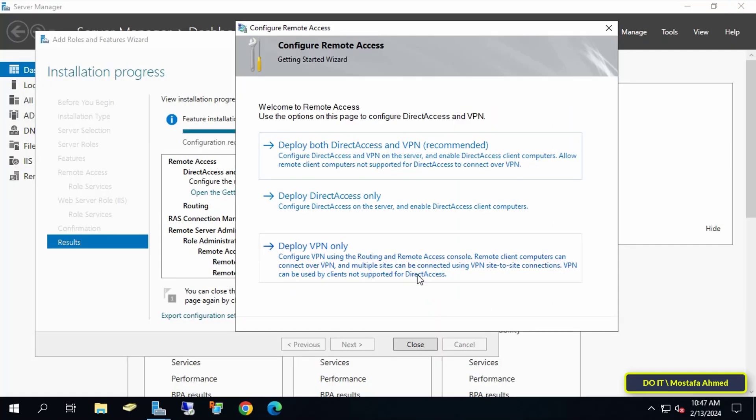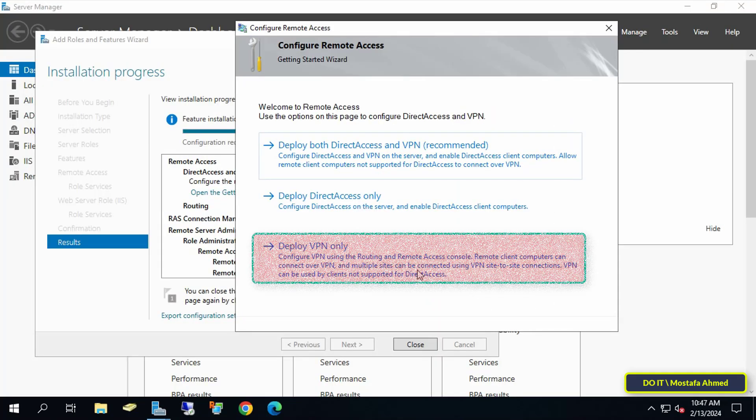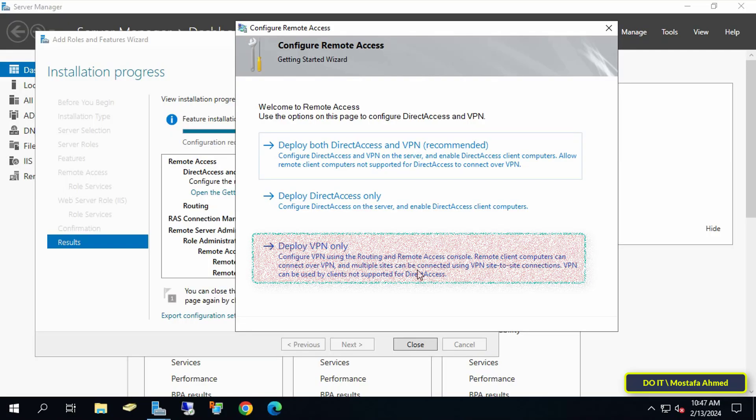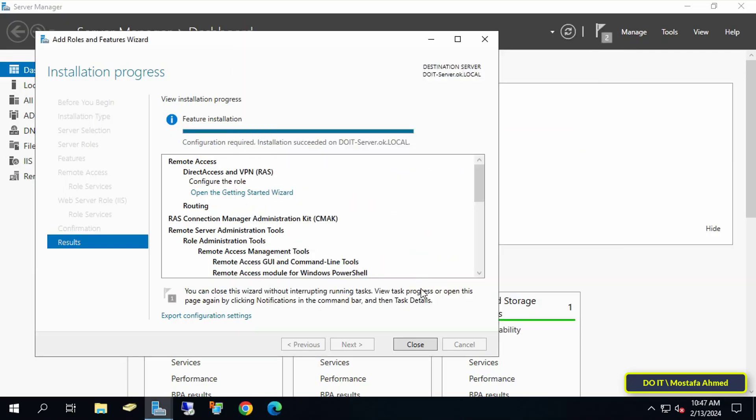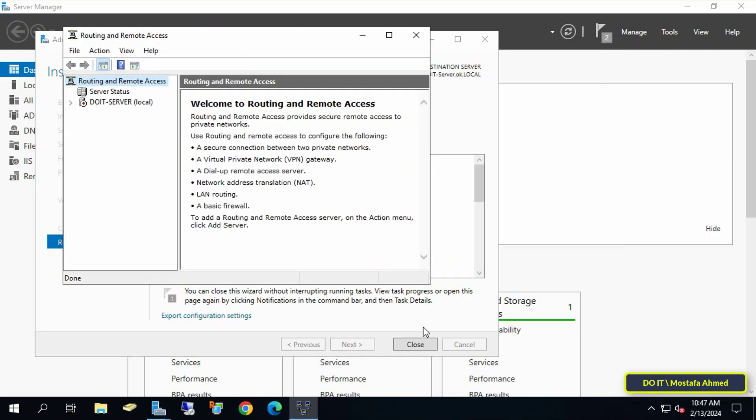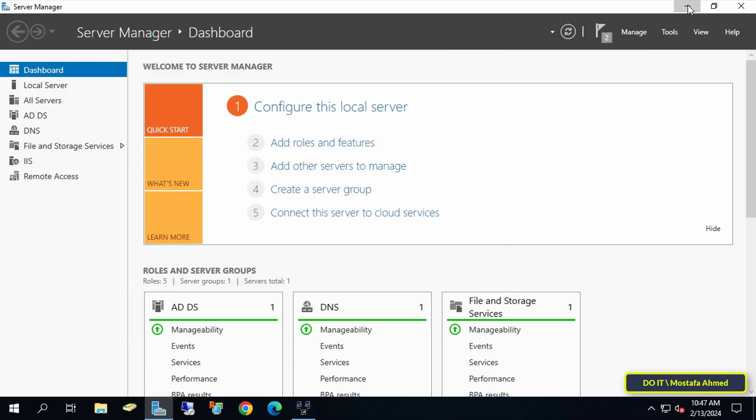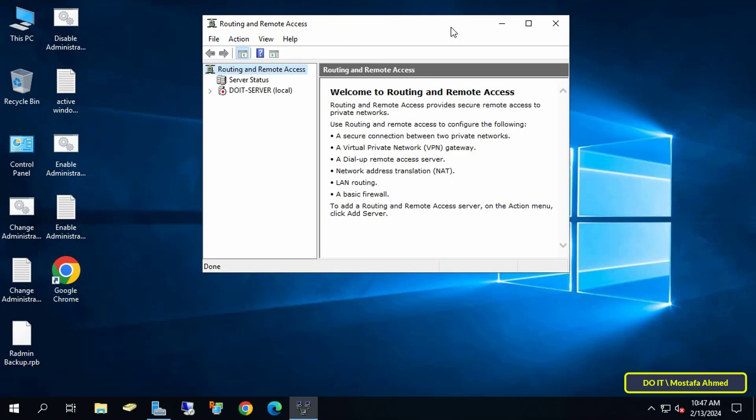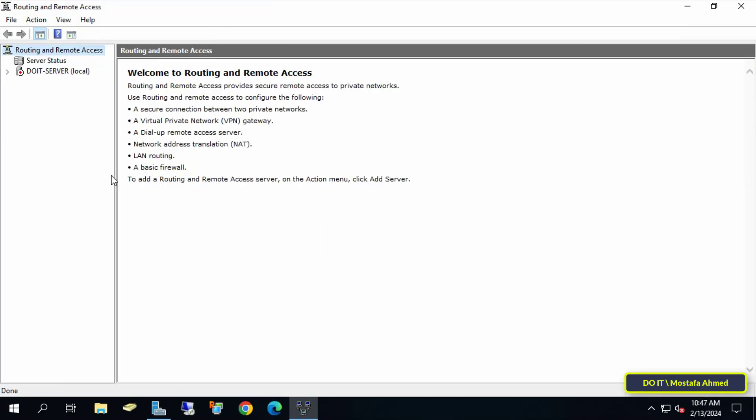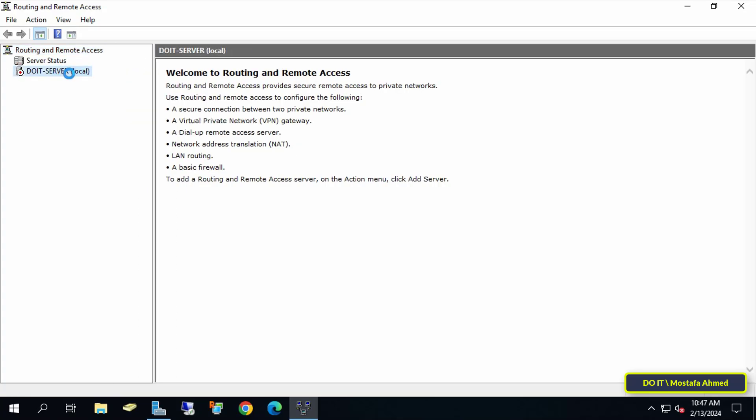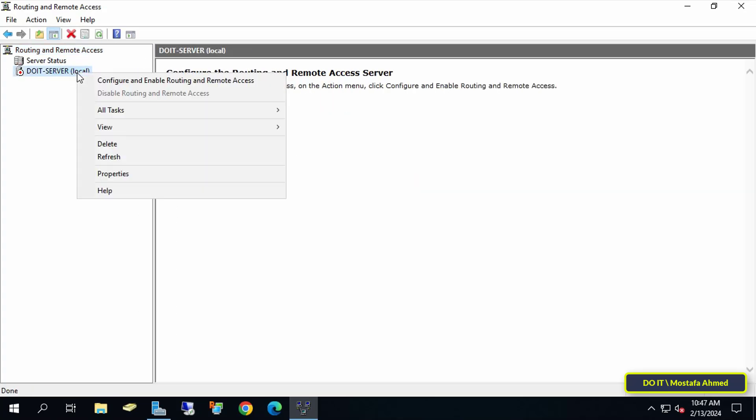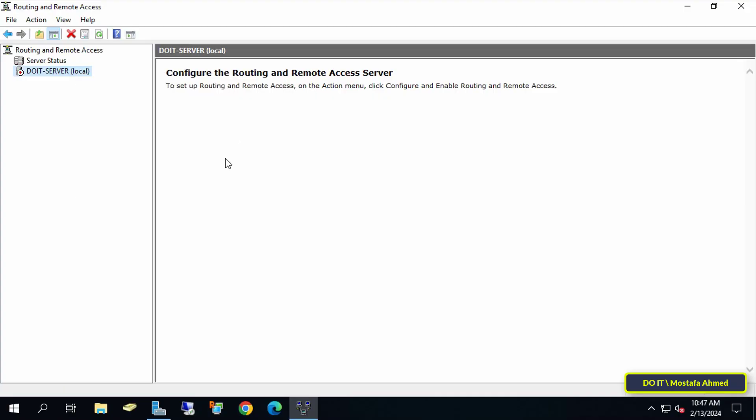Now we will return to the Configure Remote Access window. Click on the Deploy VPN Only option. This will open the Routing and Remote Access Management Console. You can now close any other open windows. Now on the left side, right-click on the name of your VPN server and click on Configure and Enable Routing and Remote Access.